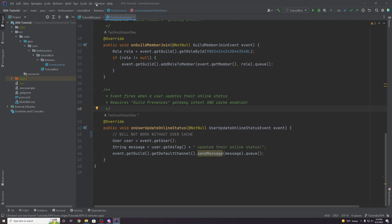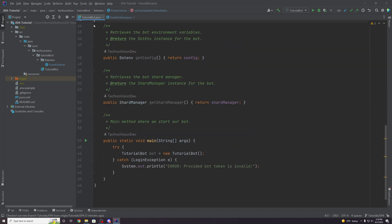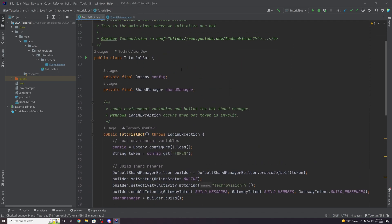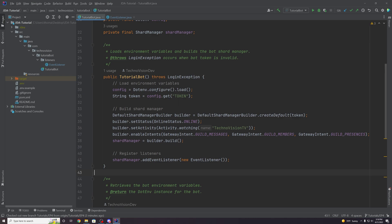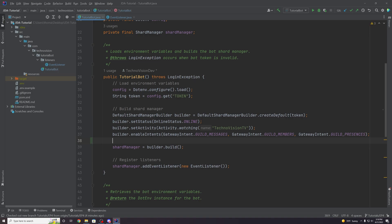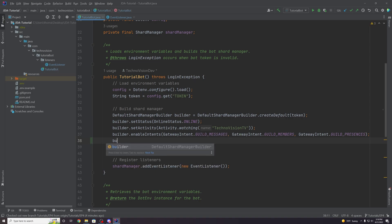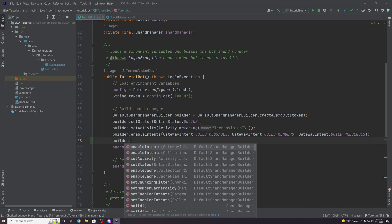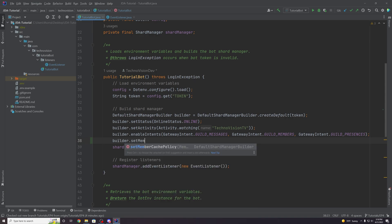To do that, we can go over to our tutorial bot main class and set this as a flag in our builder. We can take our builder and do builder dot set member cache policy.